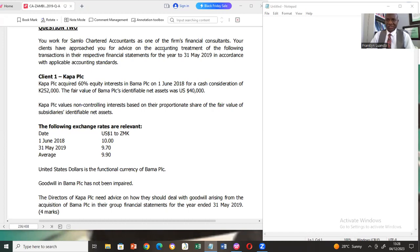Today's video presentation is applicable to students studying CA 3.1 and strategic business reporting under SCCA. I want to encourage our viewers to ensure that they ask questions in the chat box, and all the questions raised will be attended to depending on the availability of time. I also want to encourage our viewers to make comments in the comment section about this video. The comments will be taken very seriously and will be used to improve our lecture delivery.